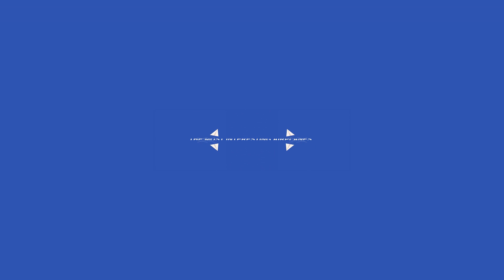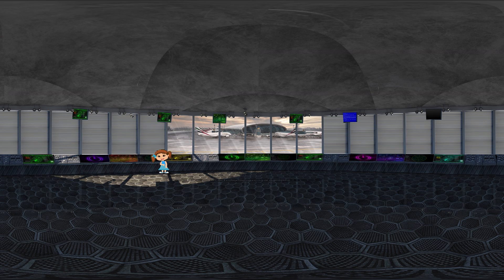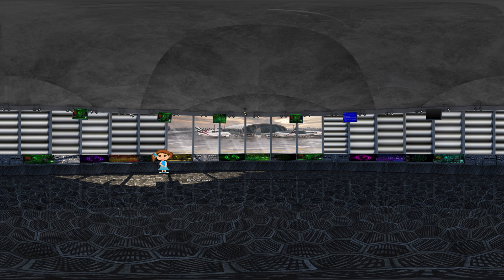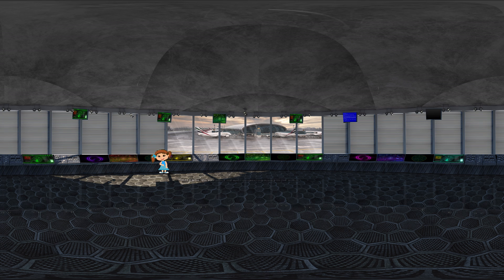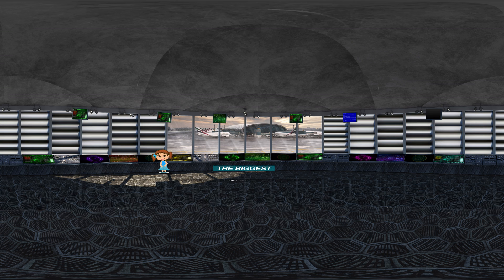The most interesting airplanes in history! Extreme aircraft are fascinating creations of engineering. Today I will tell you about the most interesting planes in the world. The biggest one!